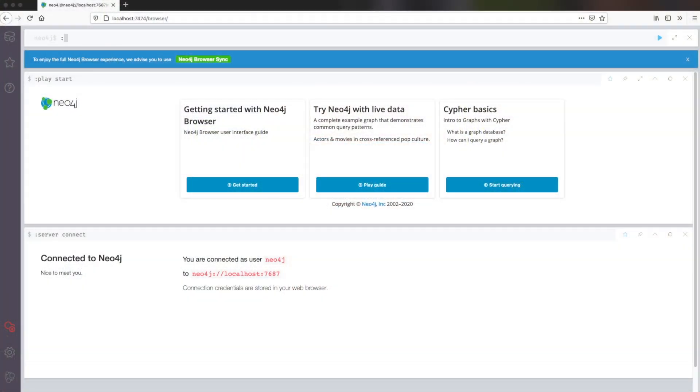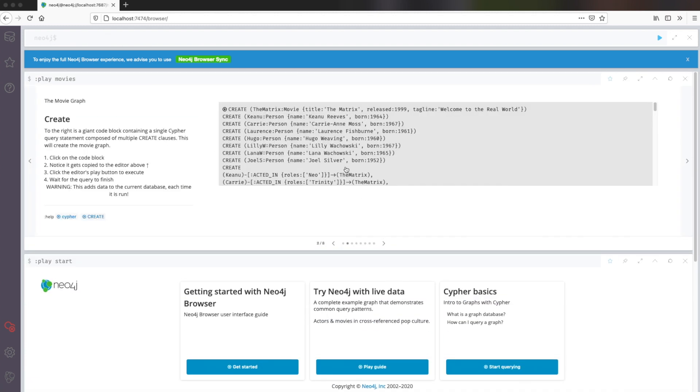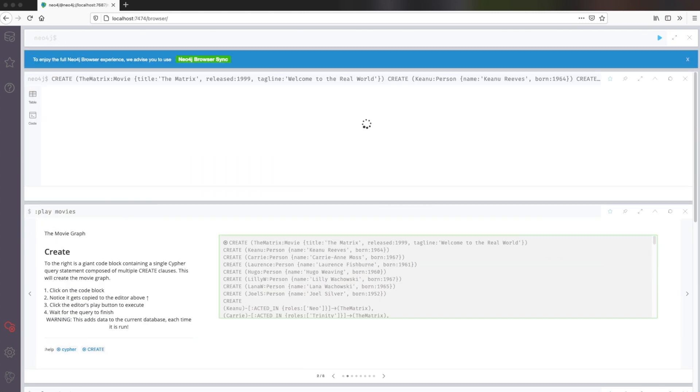After setting up a Neo4j instance in the flavor you prefer, it is now time to populate it with data. Luckily for us, Neo4j comes with this so-called movie graph. It is not populated within your database up front, but you can manually create it. We will just call the play movies example and choose the query for the data creation and execute it. This is the dataset we will use throughout all the episodes and for every example we will see.